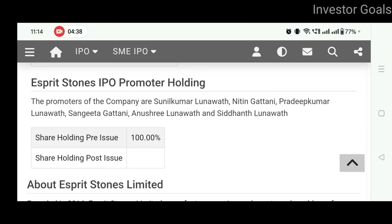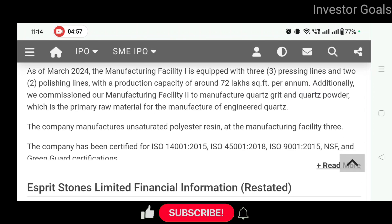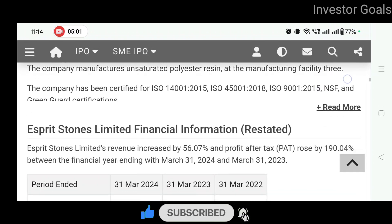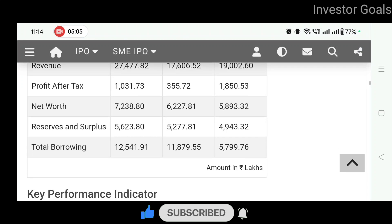Promoter holding pre-issue hai 100%; post-issue kitna hoga wo yahan par mention nahi hai. Chaliye jaante hain about E-Spirit Stones Limited. Founded in 2016, E-Spirit Stones Limited manufactures engineered quartz and marble surfaces. Company manufactures unsaturated polyester resin at its manufacturing facility. Yahan par aap company ki financial information bhi padh sakte ho.